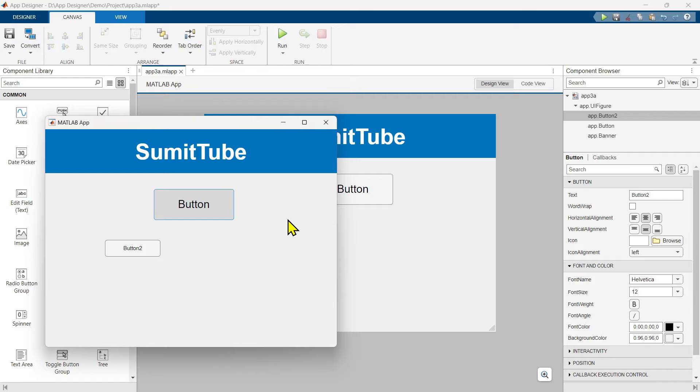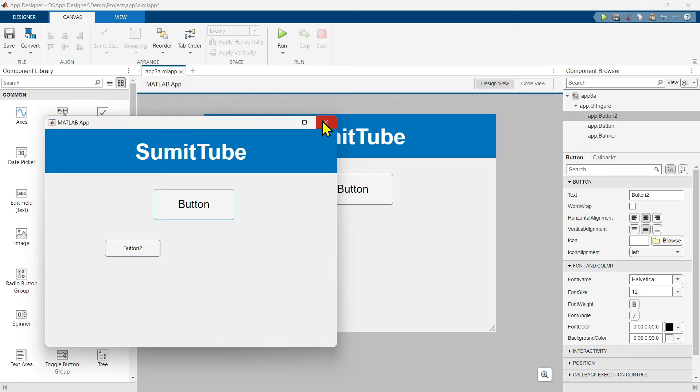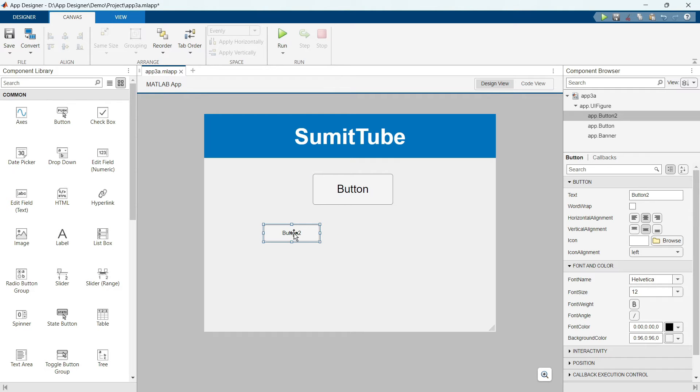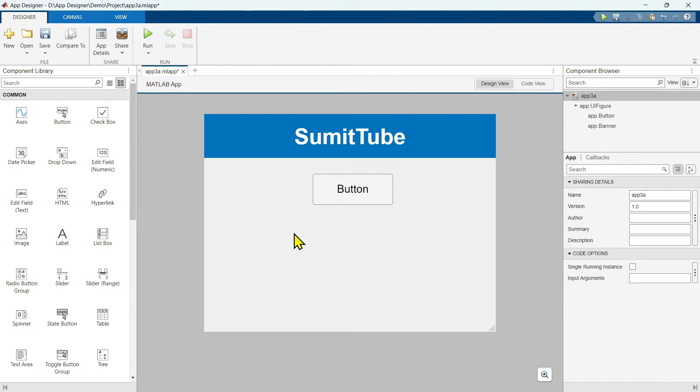When it is in this pressed state, the background color seems darker. This is the only noticeable difference. Now if you click on it again, it is in this non-pressed state. Let's delete this one.